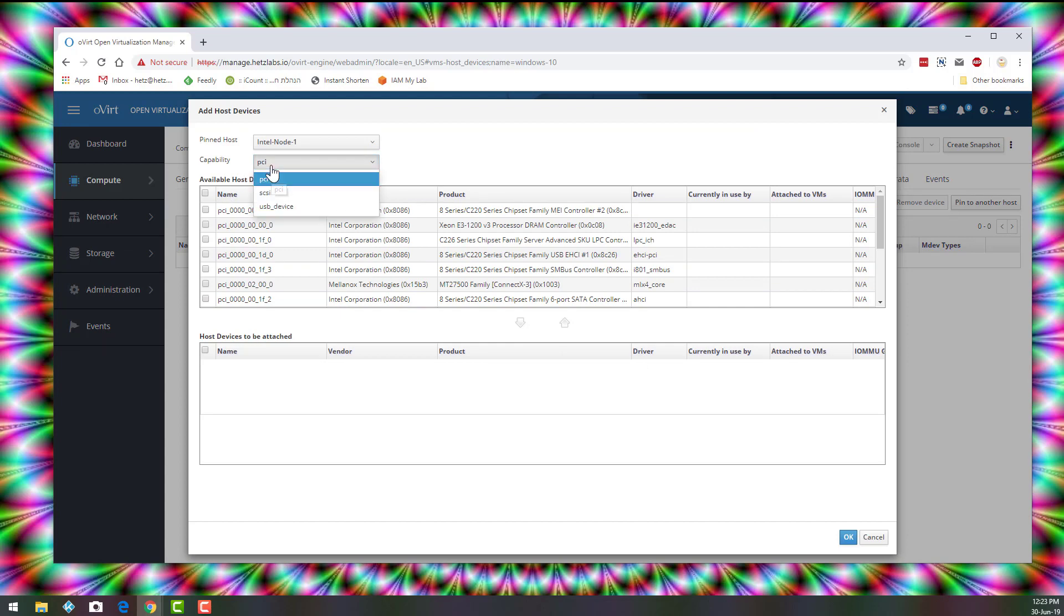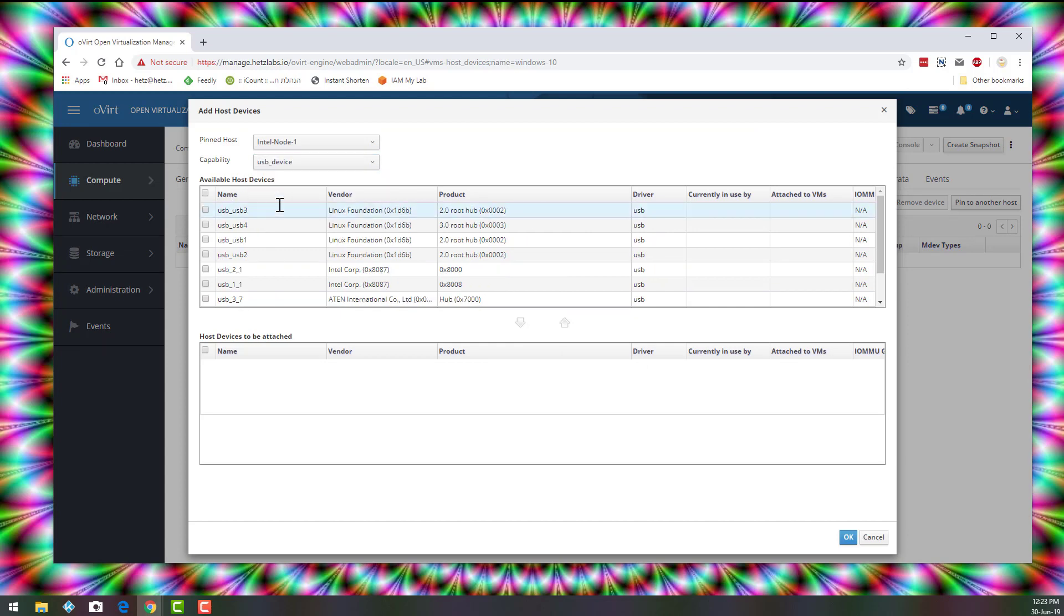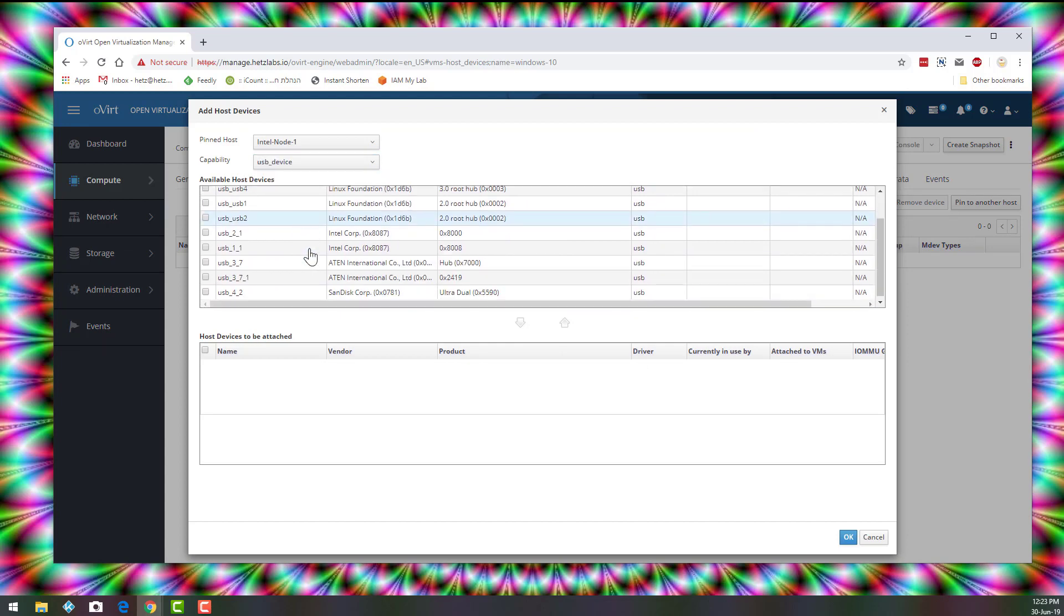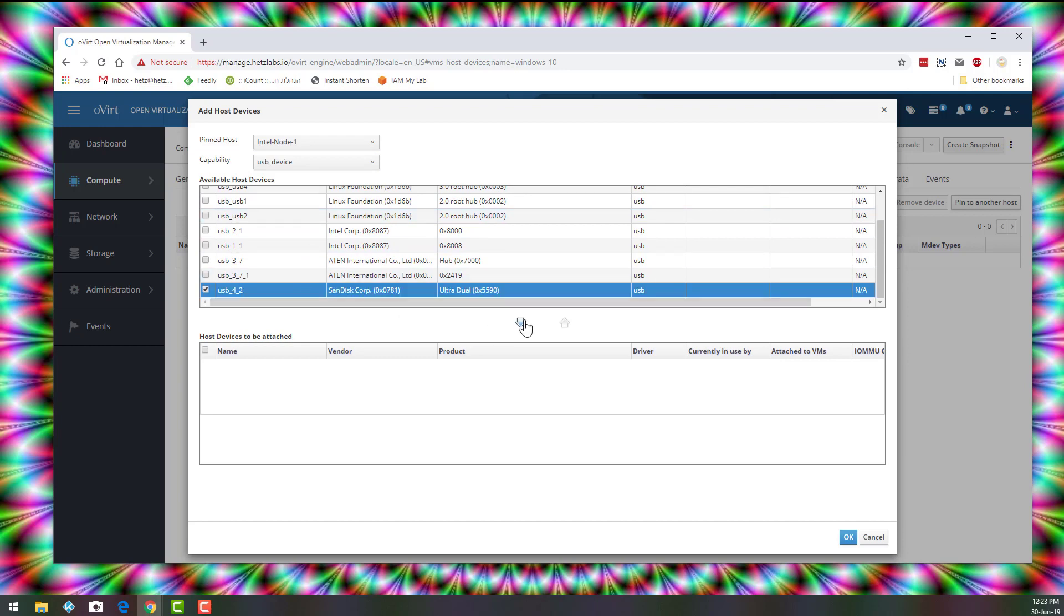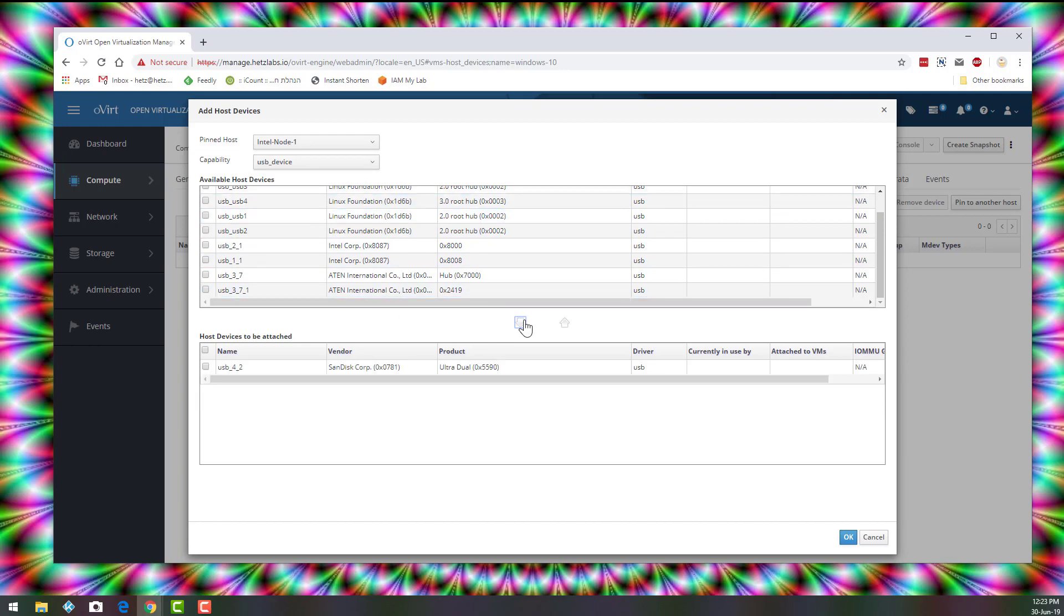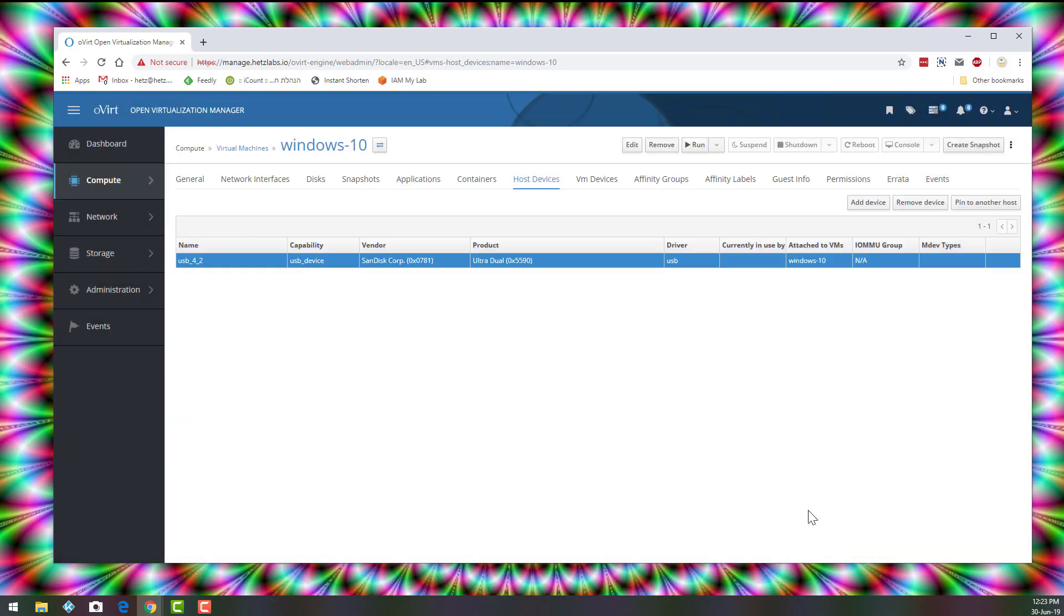Now I'll select the capability of USB devices. And then here's my device. And I click this arrow to map it to this VM. And I'll click OK.